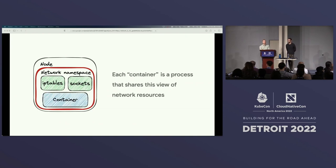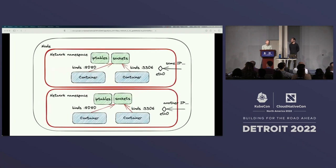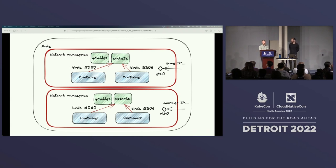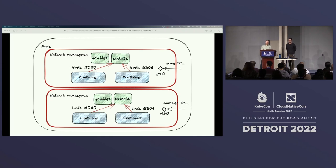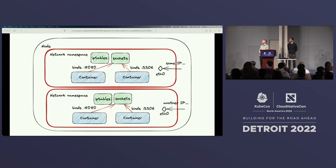Each container we create is a process that shares this view of network resources. We can create multiple network namespaces on a single host and end up with multiple pods on the node. Here we have four containers running — two binding to port 8080 and two binding to port 3306. These bindings don't conflict because they're in separate network namespaces. Each pod is also given an IP address that is reachable from other pods.